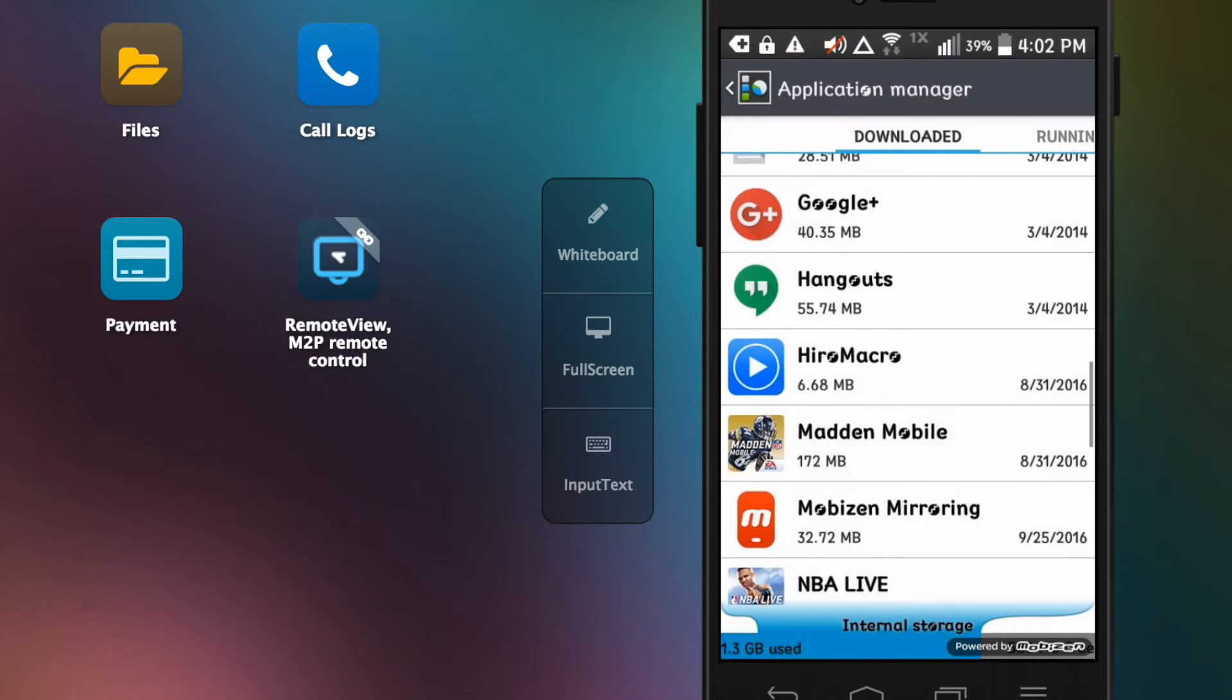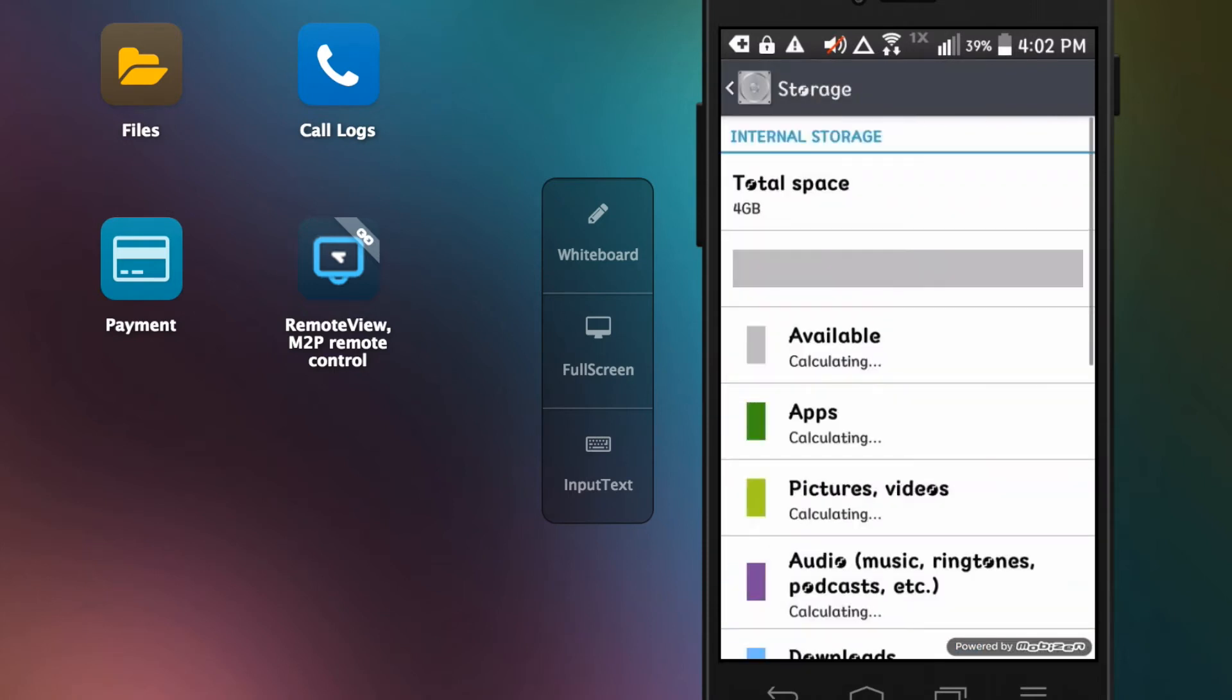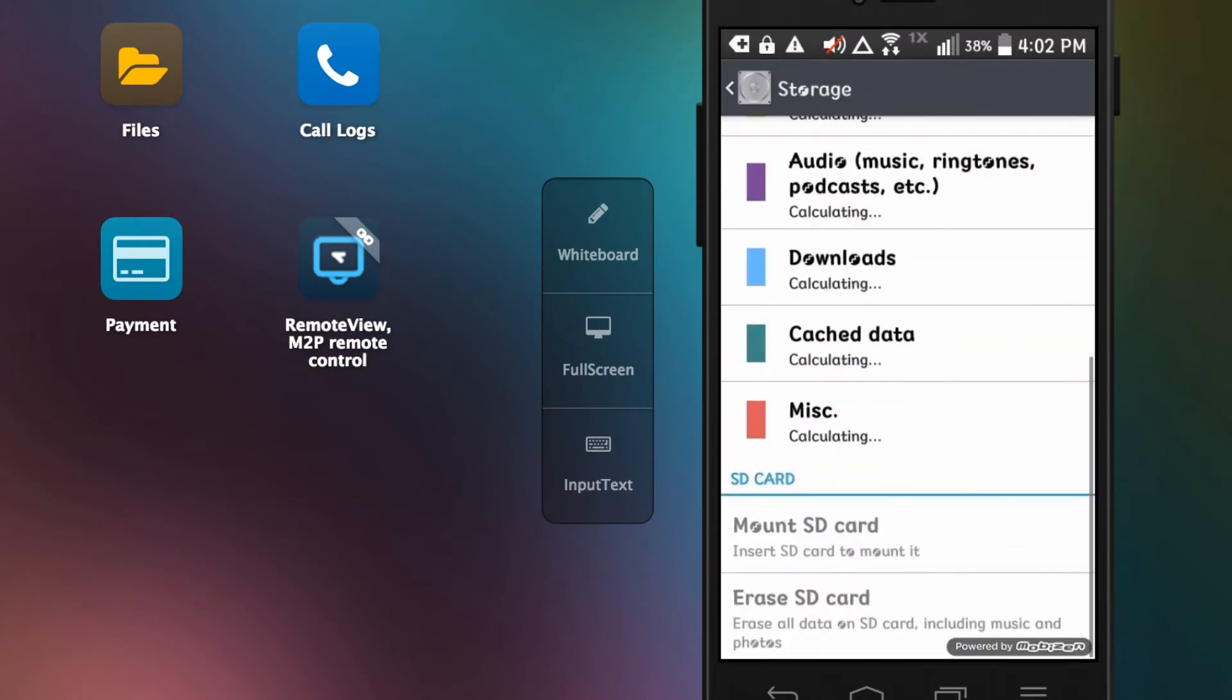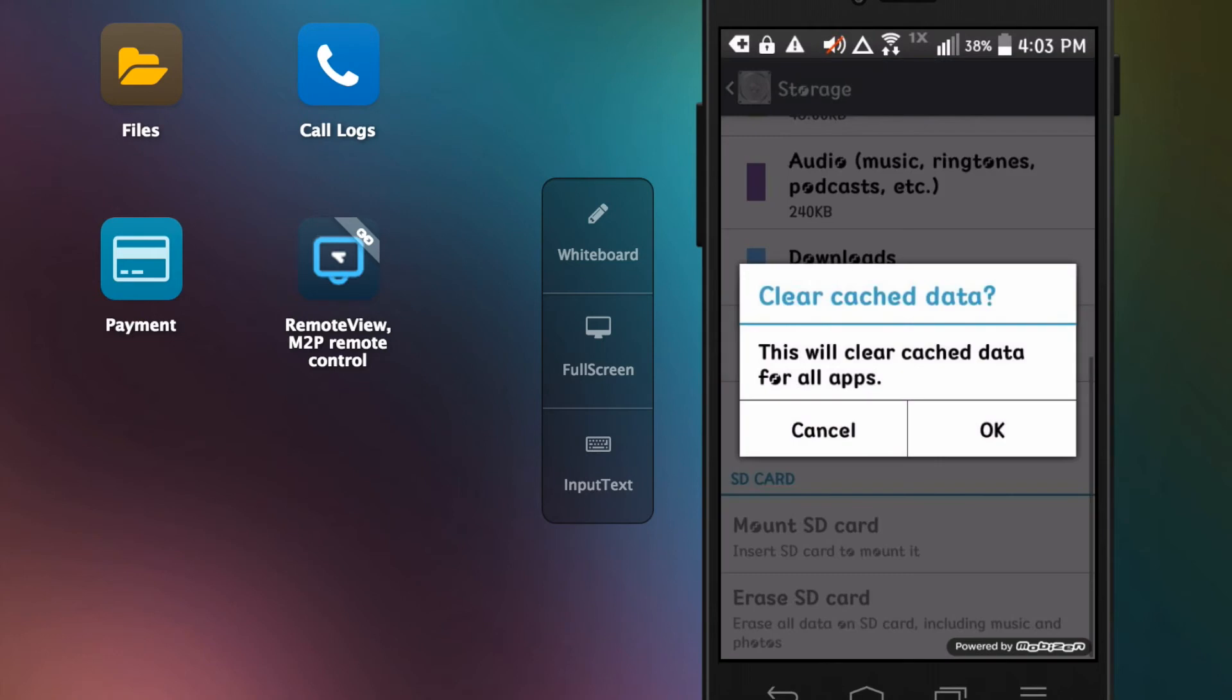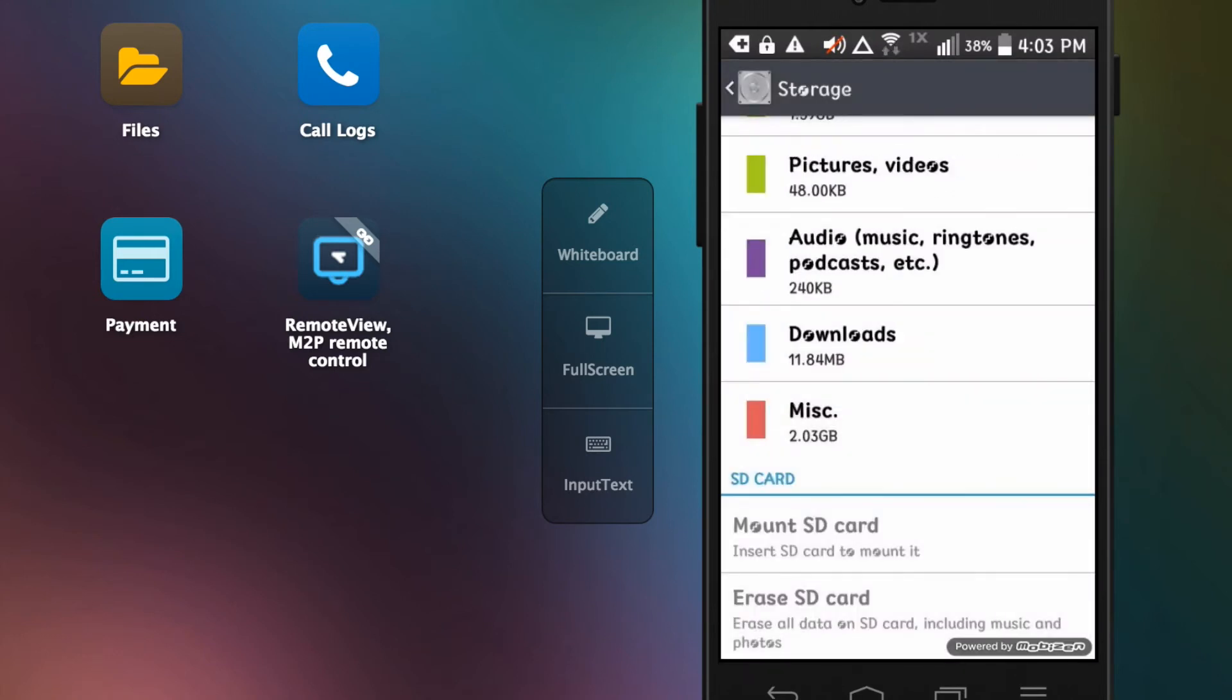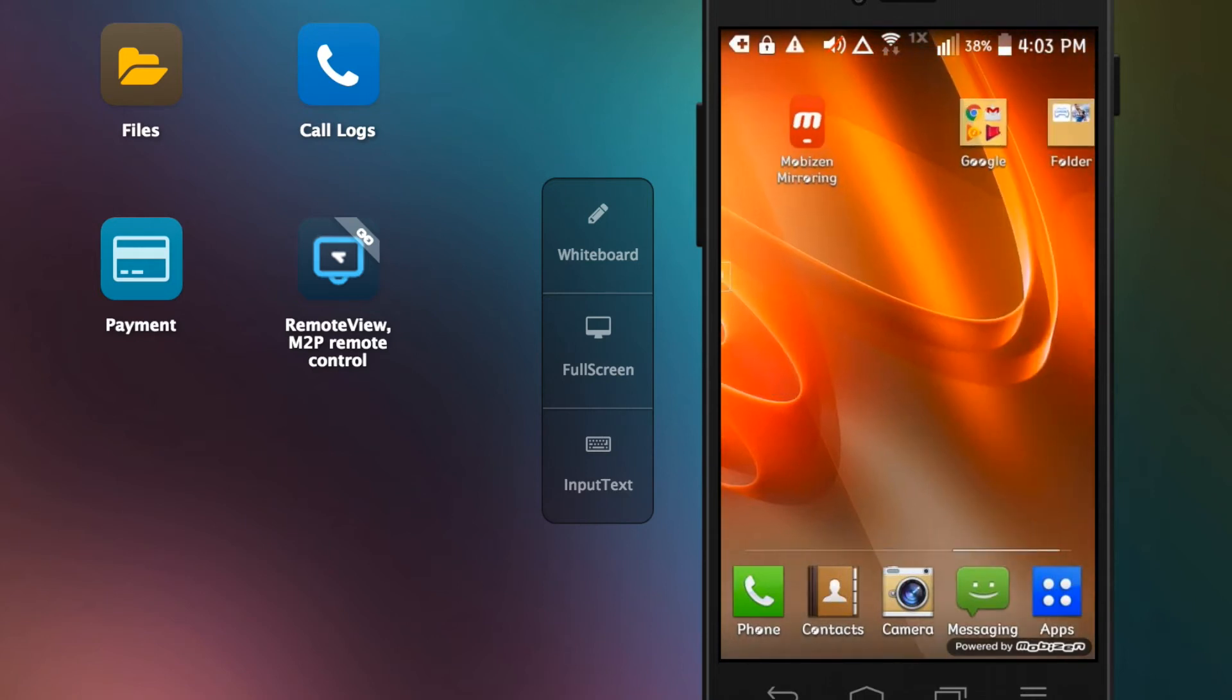Then what you want to do is you want to go to storage, just go down to cache data and then just delete it all. How you know when it's all gone is the cache data area, like right where that was, it'll be gone. Once that's gone, you just want to restart your phone.